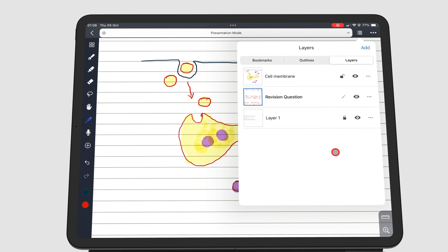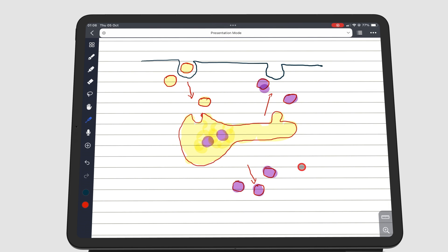And that is all about layers in NoteFull. We hope you guys found this video useful. Give it a thumbs up if you did. Thank you, Fantastic Human, for watching. See you in the next episode.